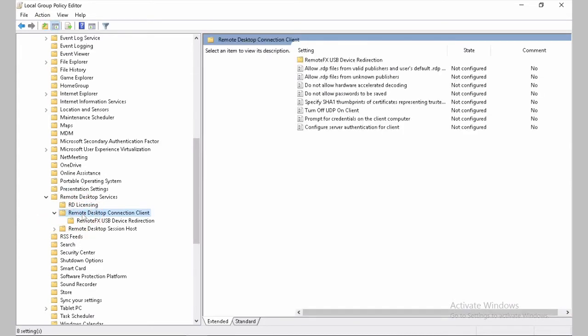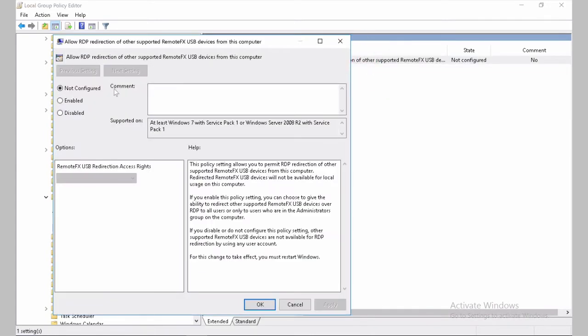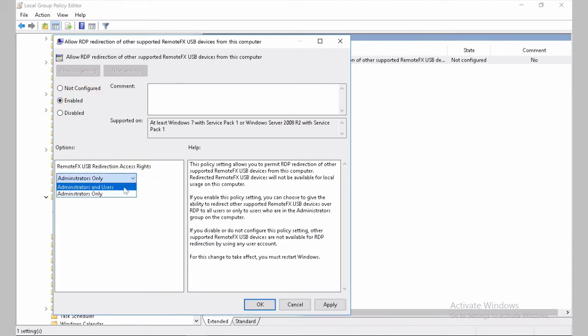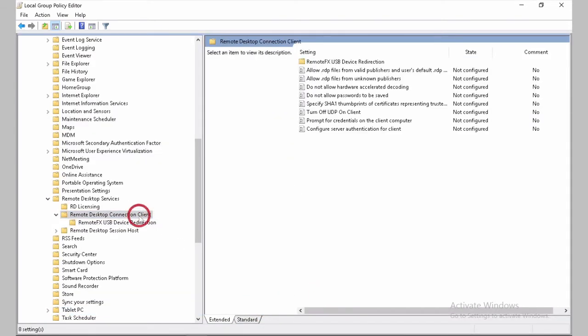On the Remote Desktop Connection client, double click on RemoteFX, Allow, and we'll change this particular setting from Not Configured to Enable, where users and administrators can use it. Let's click on Apply. On the client side, no other additional settings needs to be configured.